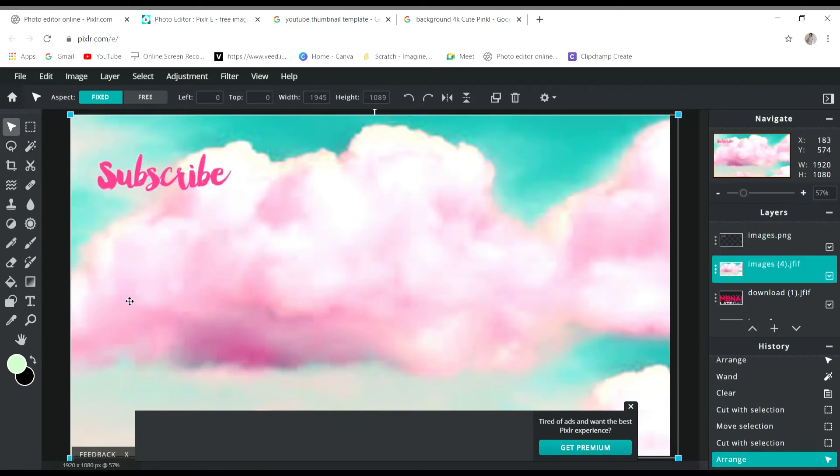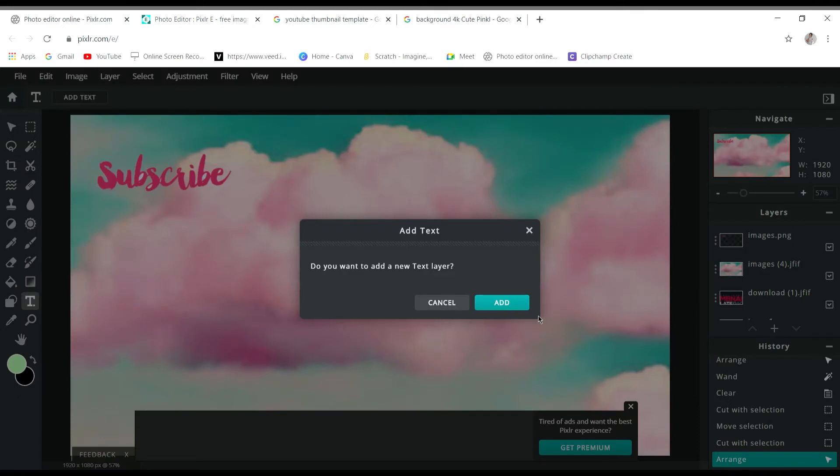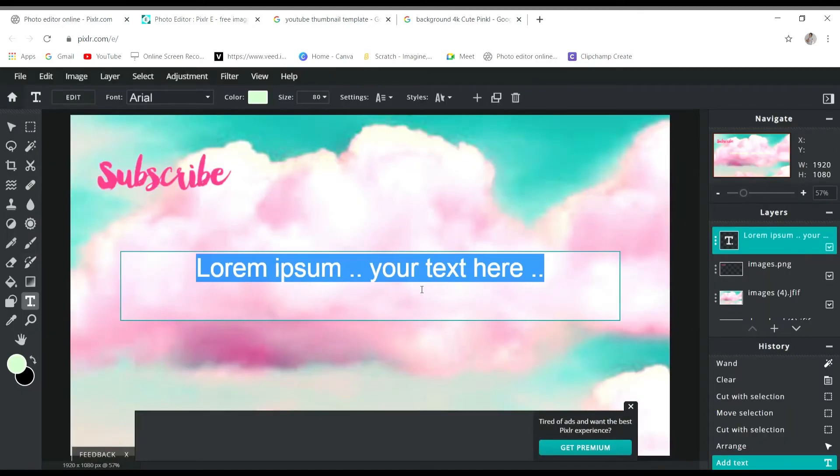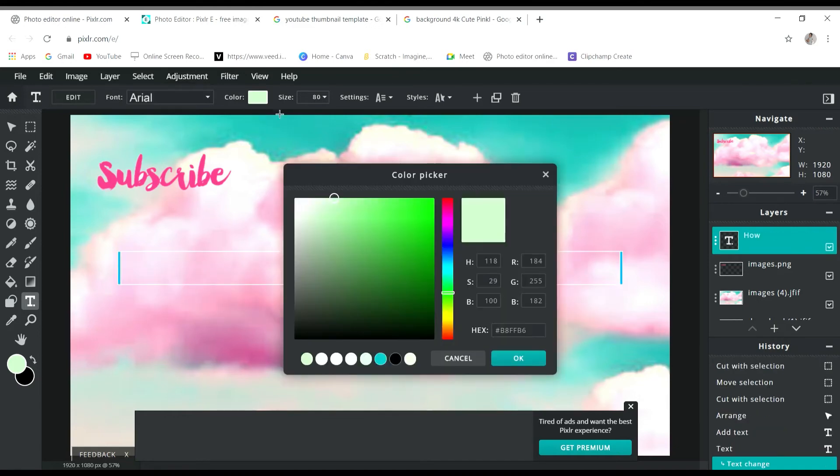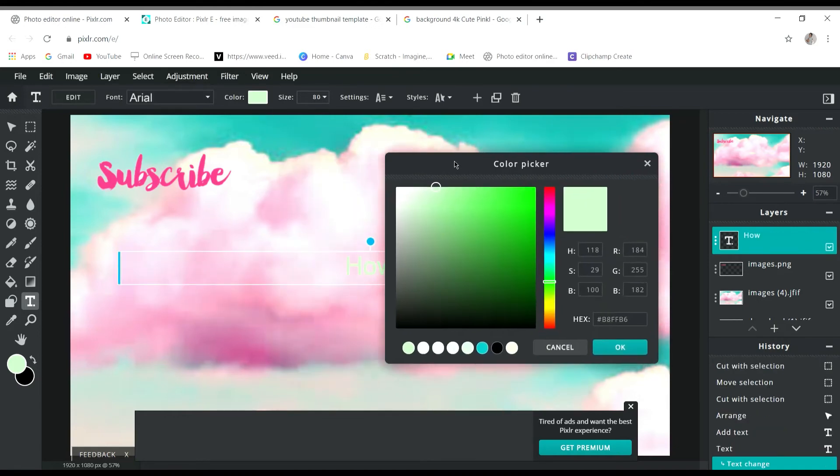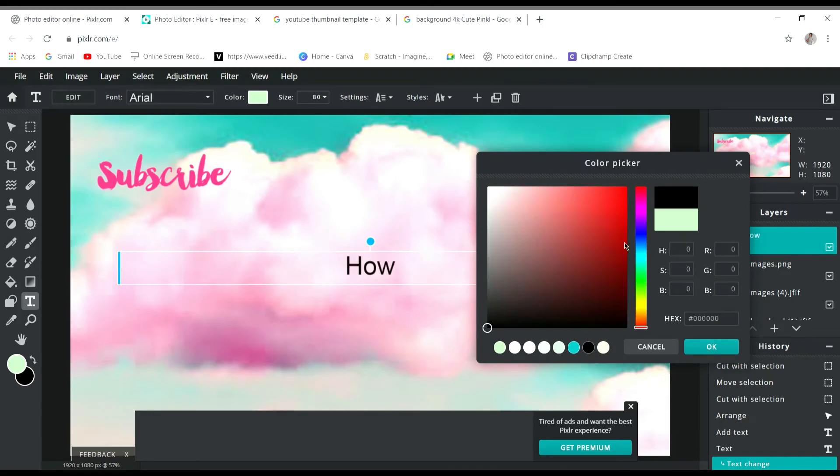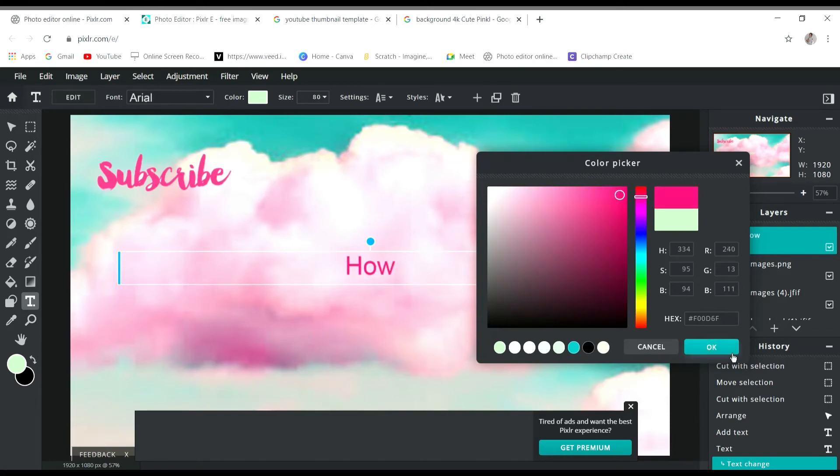Now press T or add a T down there. We're going to write. How to color change text? We're going to do color. Go here. Here you can see that it's color changing whatever color I'm doing. We're going to do this.